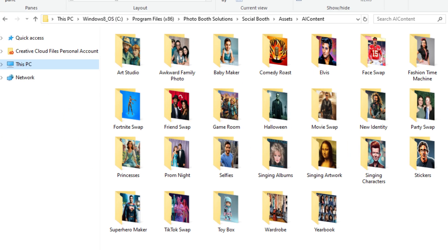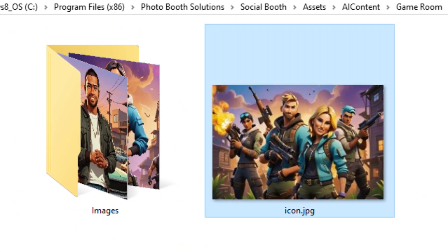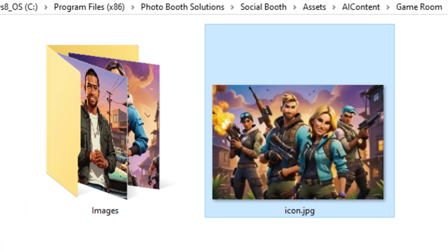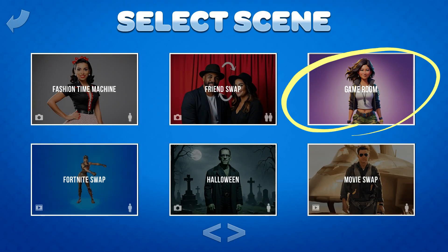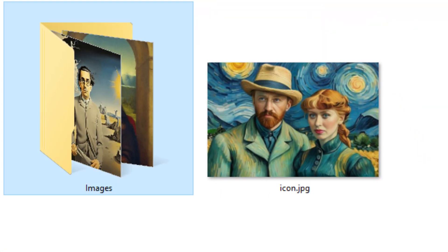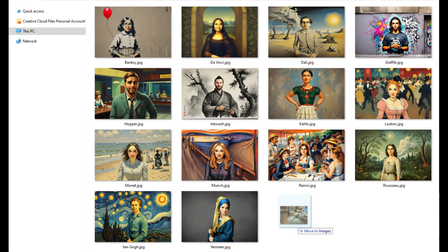Inside the AI content folder, you'll see separate folders for each of the individual AI categories. Let's open up one of the folders. Inside, you'll see an icon file and an image folder. This icon corresponds to the icon the user sees in the software. If you want to change the icon, simply replace it with a file with the same size and name. If you want to make changes to the AI photo options in a specific category, you can do that in the images folder. You can add, delete, and rename images here.